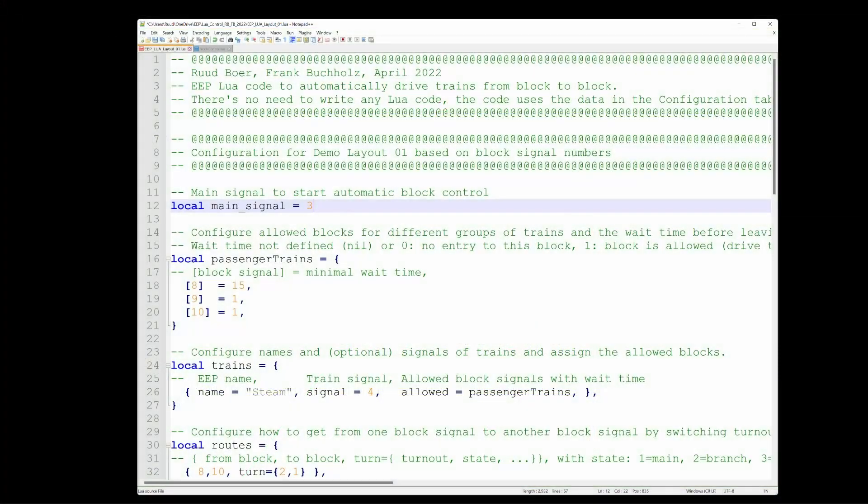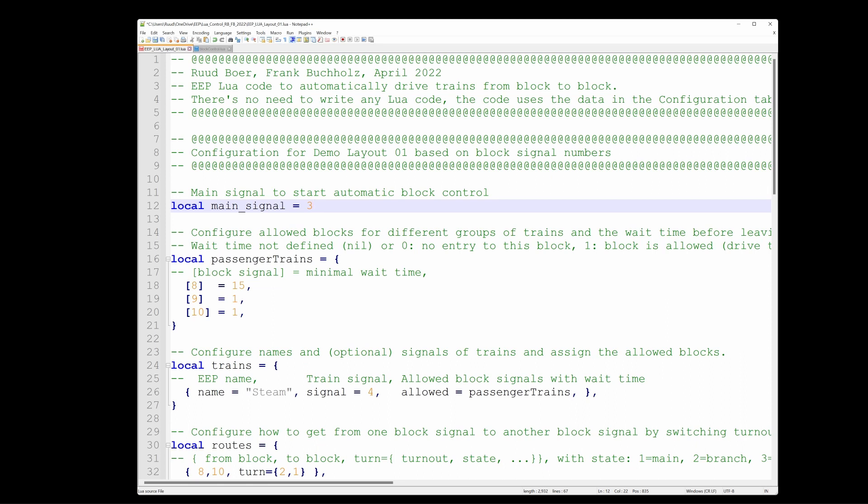This is the Lua code of demo layout 1. I opened it in notepad++ which I find more convenient to edit my files. What do we have to do to allow automatic train traffic on this little layout? Well, we have a main switch and we have to tell Lua the number of that switch. And that thing is called the main signal. And the number in this case was 3. So that's easy.